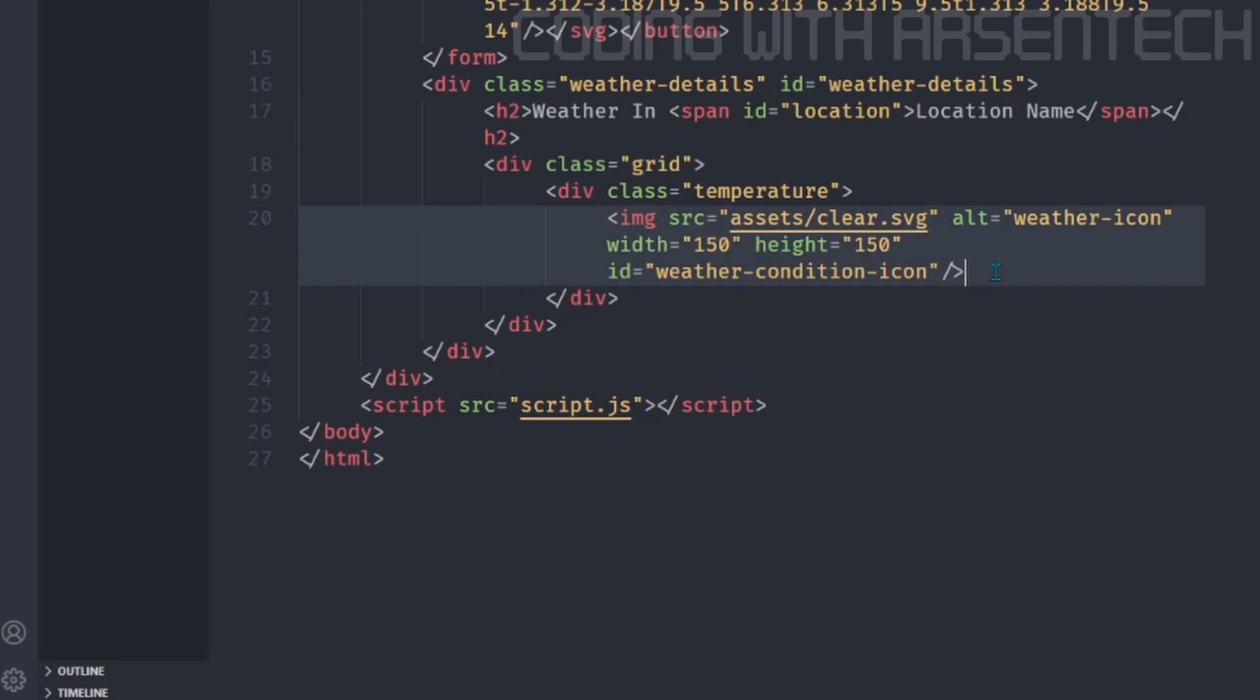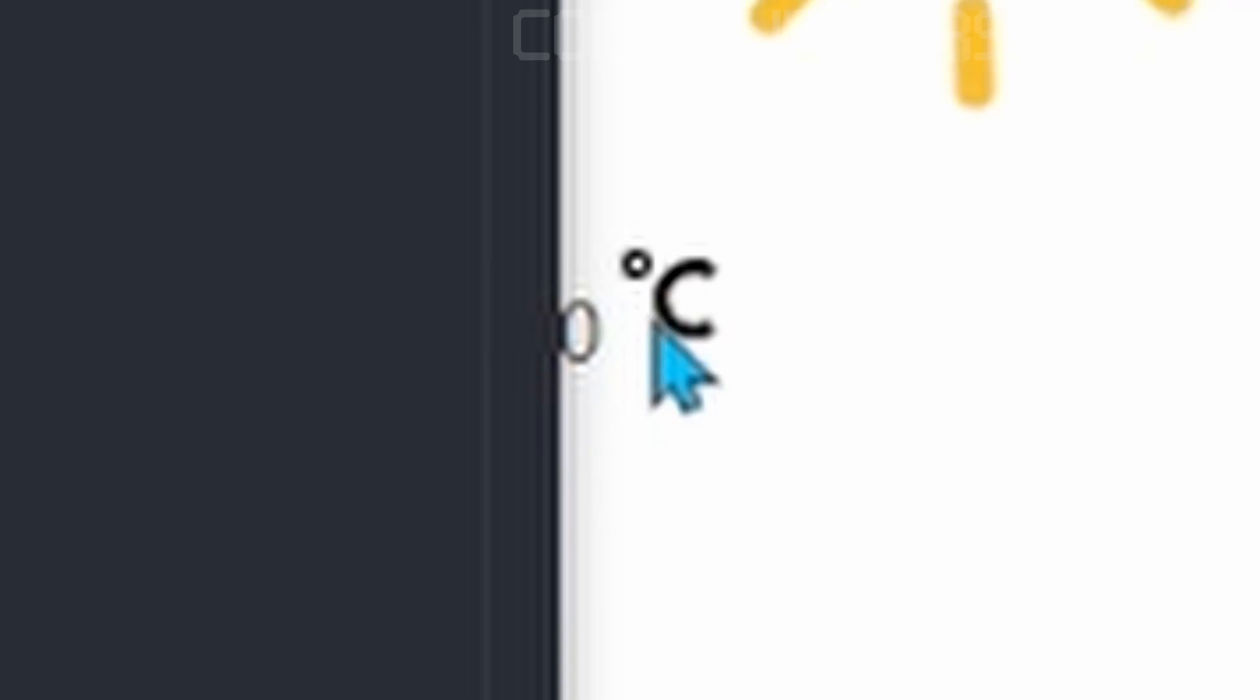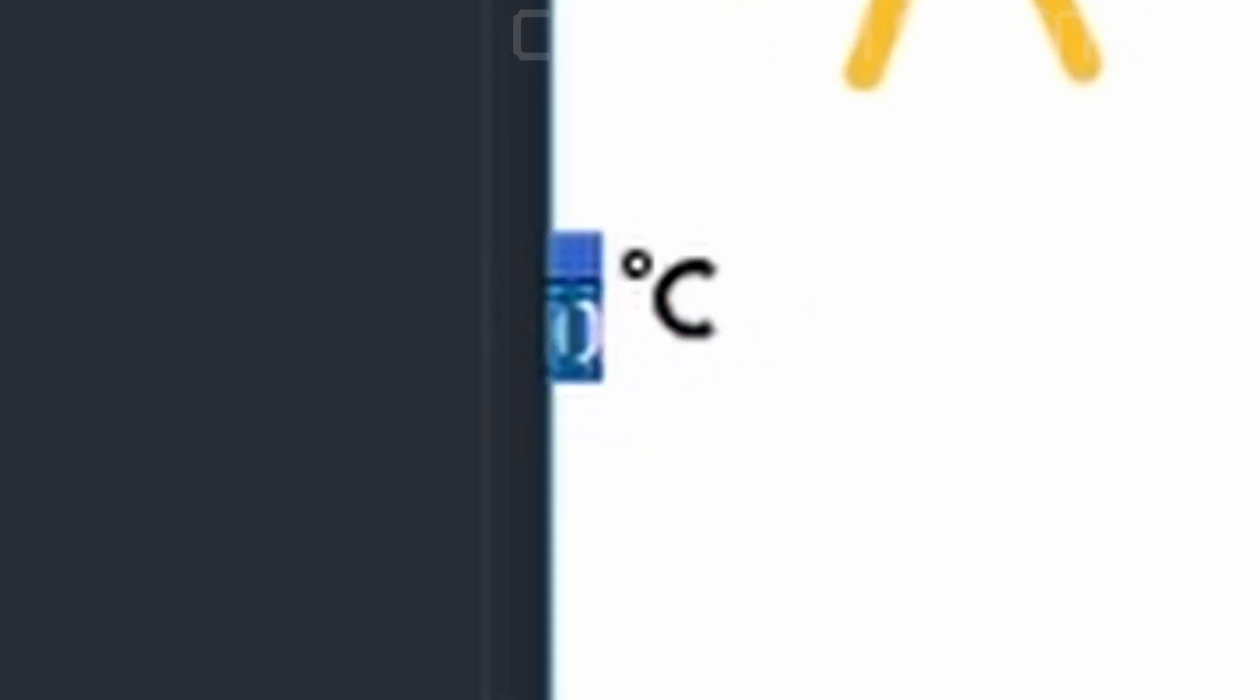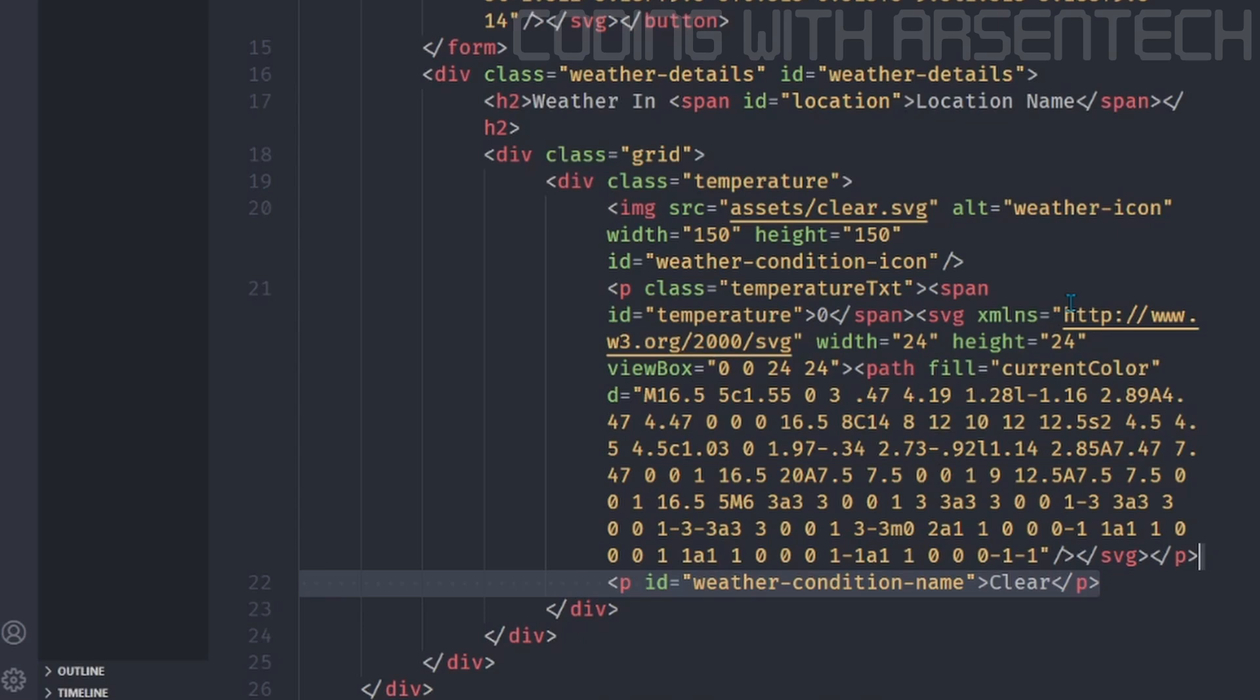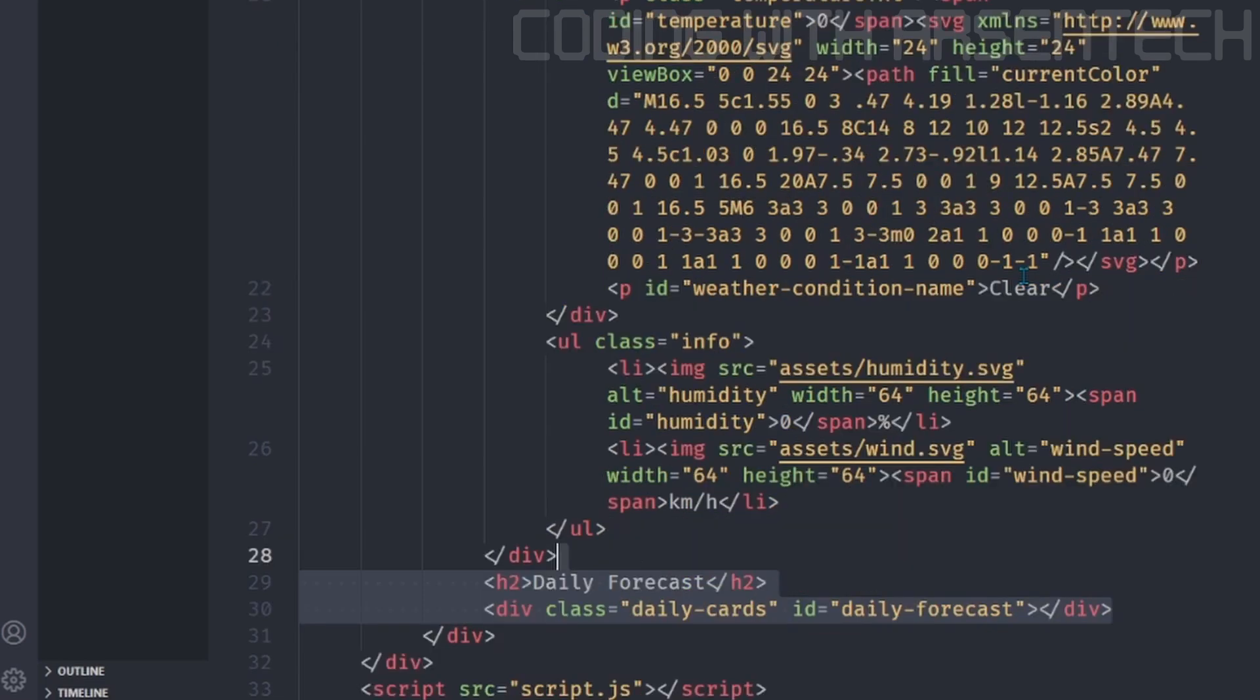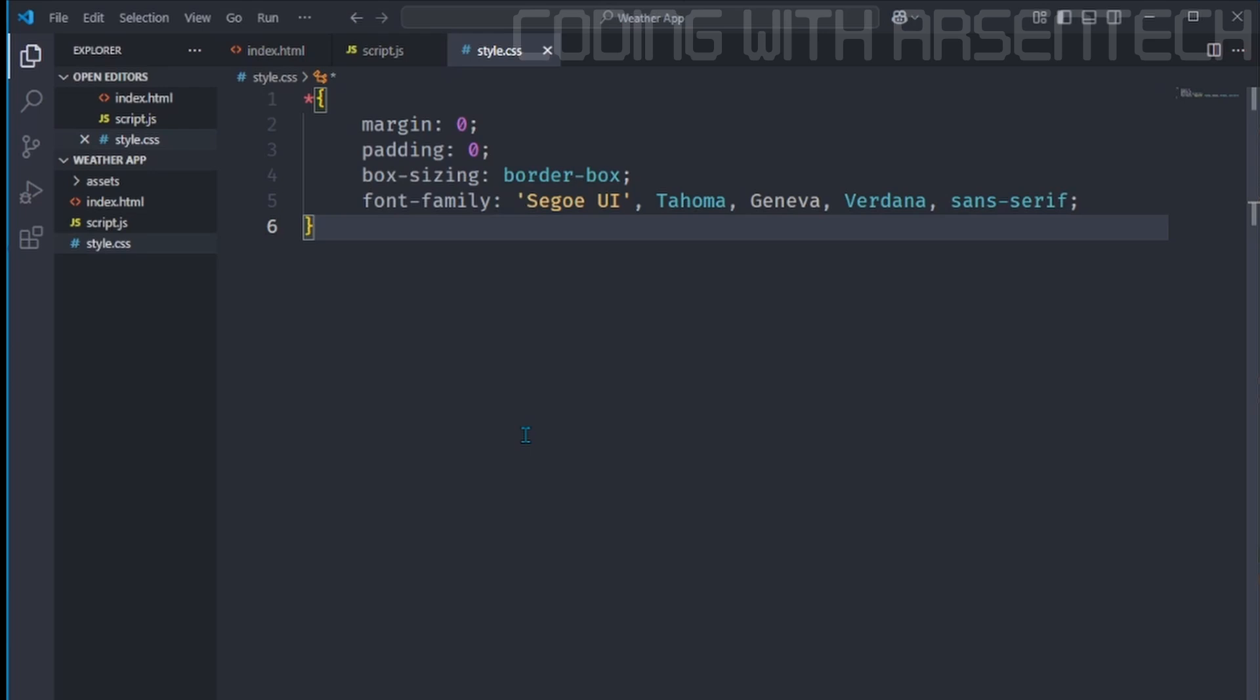Okay, back to the code. We will add a temperature text. Note that this is an icon and this is a text. Then add a weather condition name saying, for example, clear. Then I will add the information. Inside of that, we will add the information of humidity and a wind speed. And then we will add a daily forecast. And then we will add an attribution, because I took a background image from Pixabay.